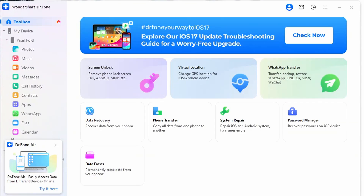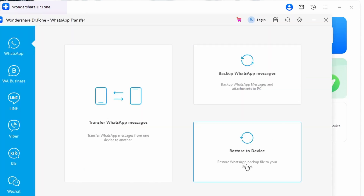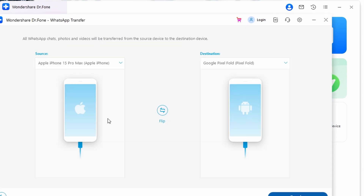Now let's explore the guide to transferring WhatsApp messages via the WhatsApp Transfer feature. Begin by launching Wondershare DrFone on your computer, then connect both your iOS and Android devices using a wired connection. Once the devices are detected, navigate to the Toolbox tab followed by the WhatsApp Transfer feature. In the WhatsApp tab, proceed with the Transfer WhatsApp Messages option, then designate your iPhone as the source and your Android device as the destination.